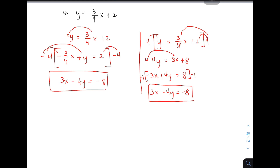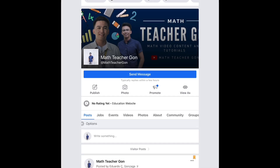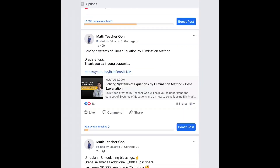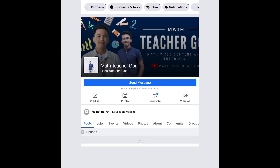Again, kung bago ka lang sa YouTube channel ko, don't forget to like and subscribe at i-hit mo na rin yung bell button para updated ka sa ating mga future uploads. Again, I am Teacher Gon. Maraming maraming salamat. Bye-bye! You can also like and follow our Facebook page which is named as Math Teacher Gon. We're uploading this for our followers on Facebook. So, I hope na ma-follow nyo rin at makita o kaya ma-visit ang ating page. So, right now, we have 14,000 followers and likers of this page and I hope na makasama namin kayo sa page na to. God bless!